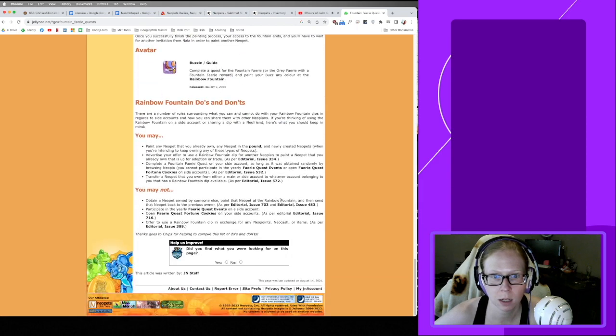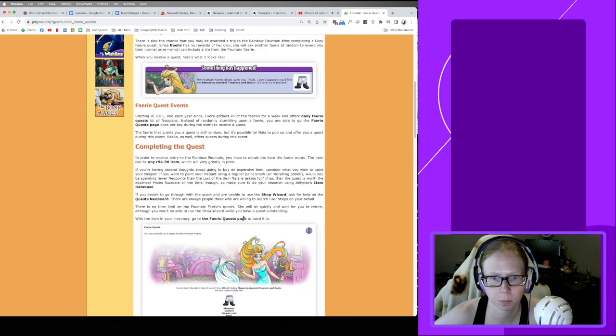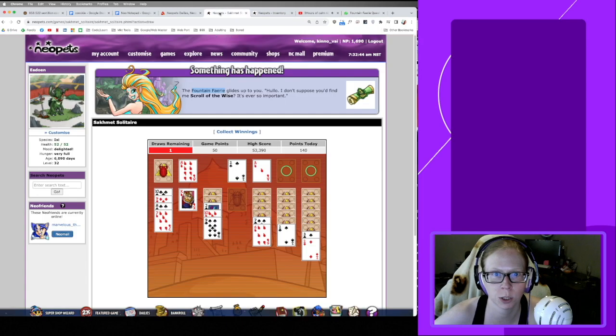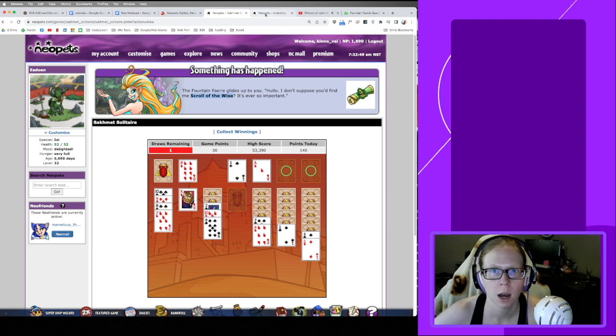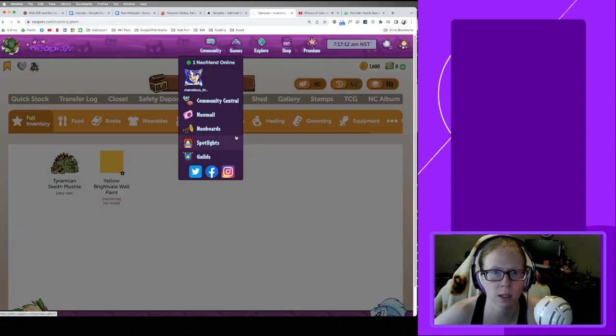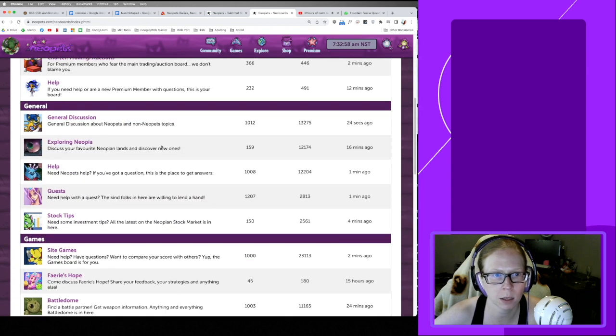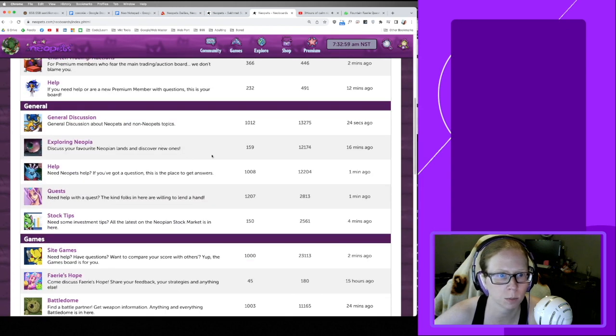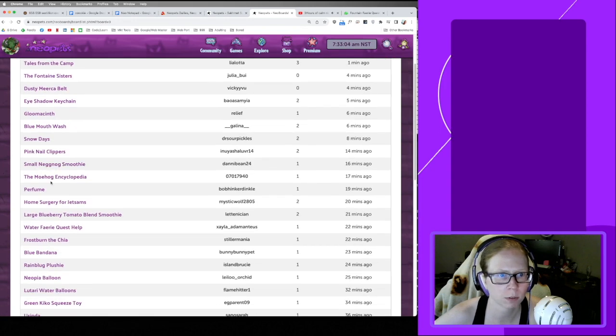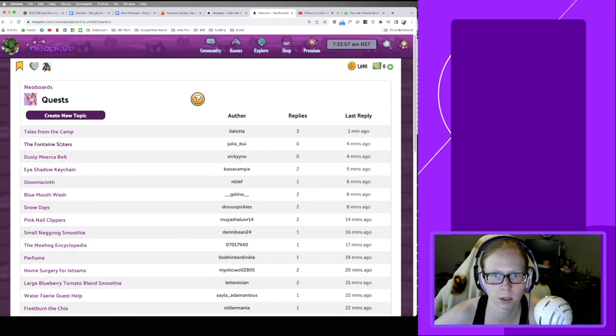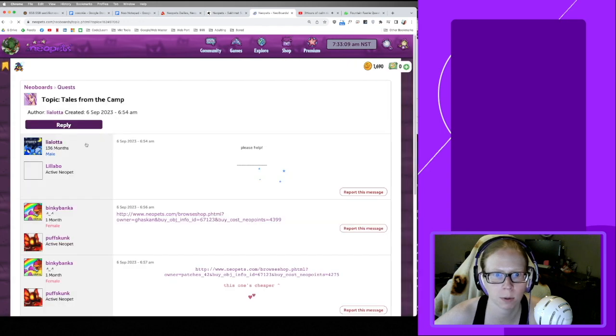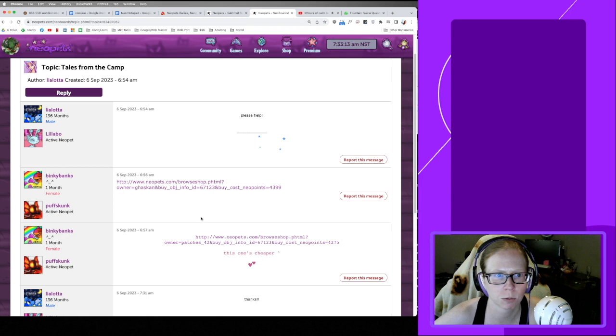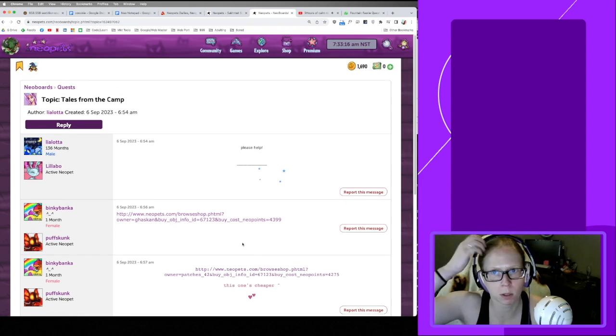So since I can't use the shop wizard, I have a question out in the Discord. Another option you could do if you don't have a community is you can go to the Neoboards and ask for help. If you're looking for something and need a link, there are generally some kind people that'll give you a shop link directly. I'm not much of a Neoboards person.